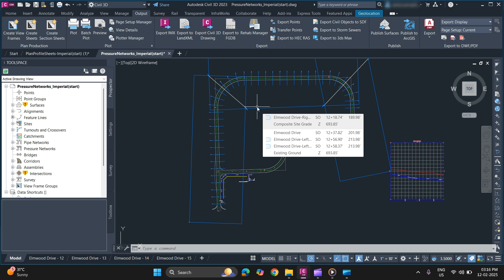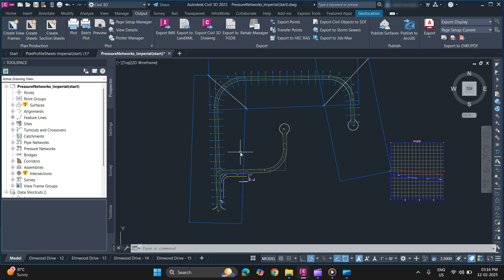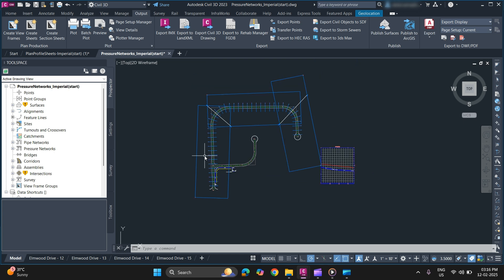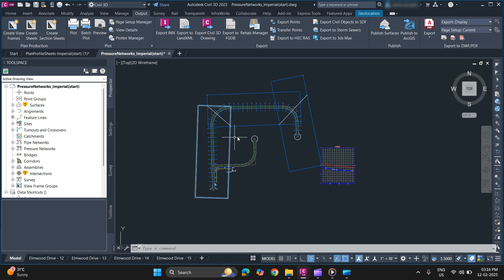Before starting, if you are new to my channel make sure to subscribe. Now without wasting any time let's get started. To create sheets you need to have view frames designed for your alignments. I have already created this view frame.